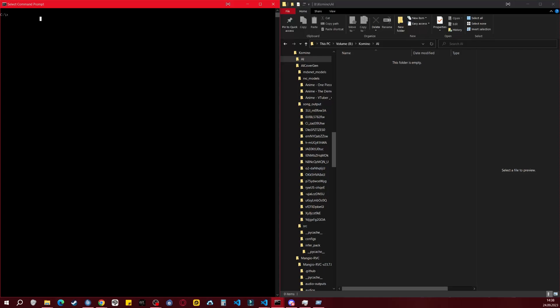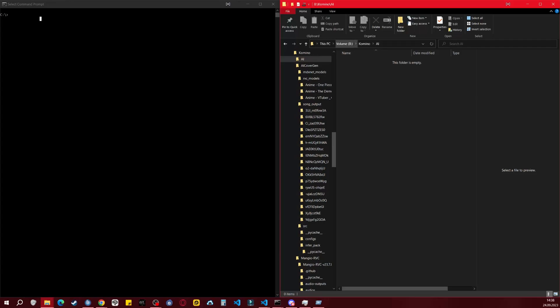When CMD is open, we'll initially be in the C drive, but my folder for installing AI CoverGen is on my B drive. To direct CMD to the target folder where we want to install AI, we'll navigate to that folder.